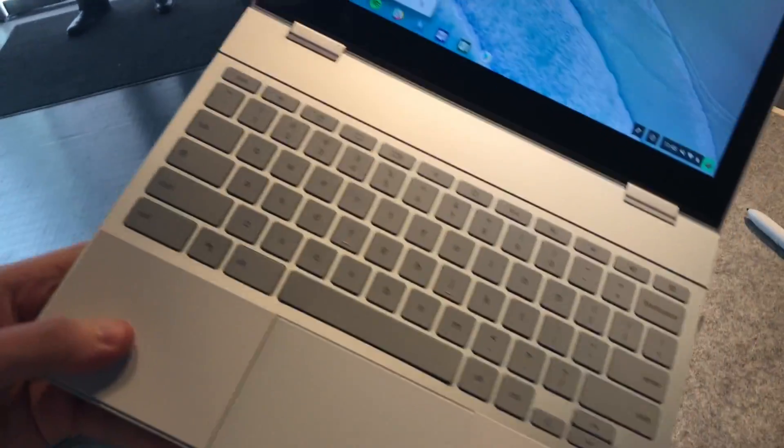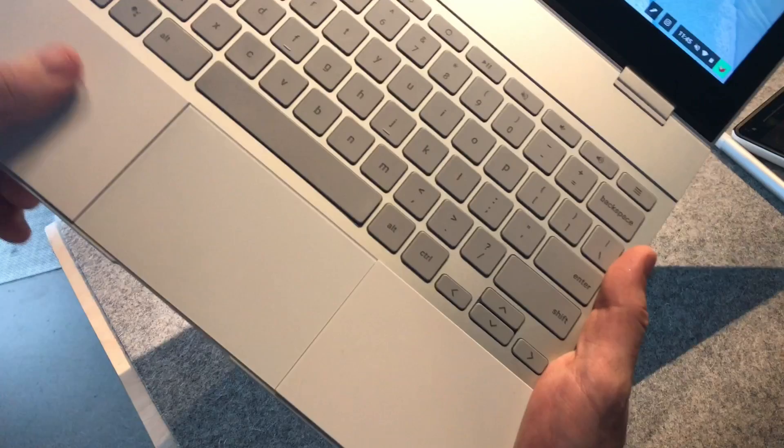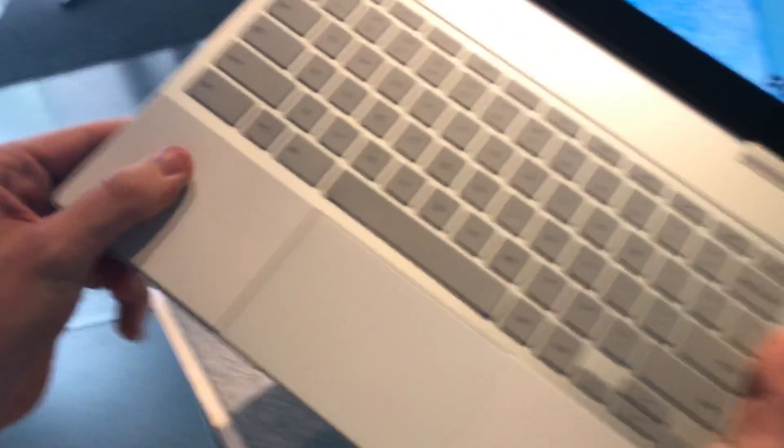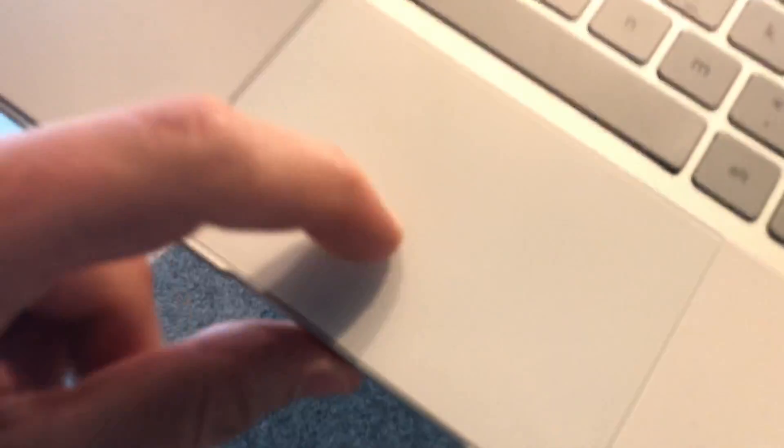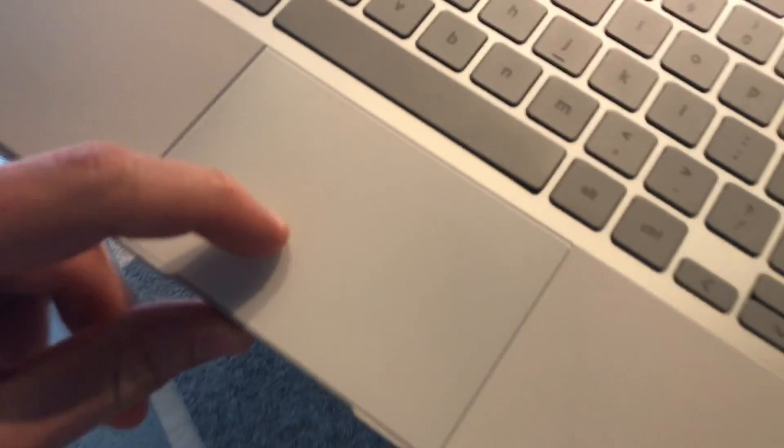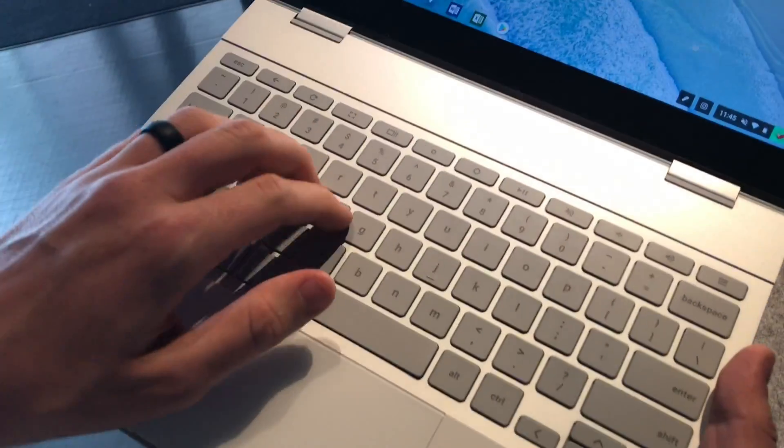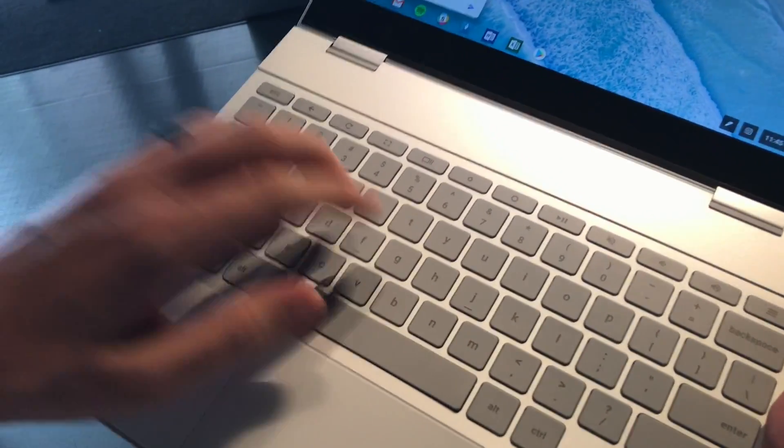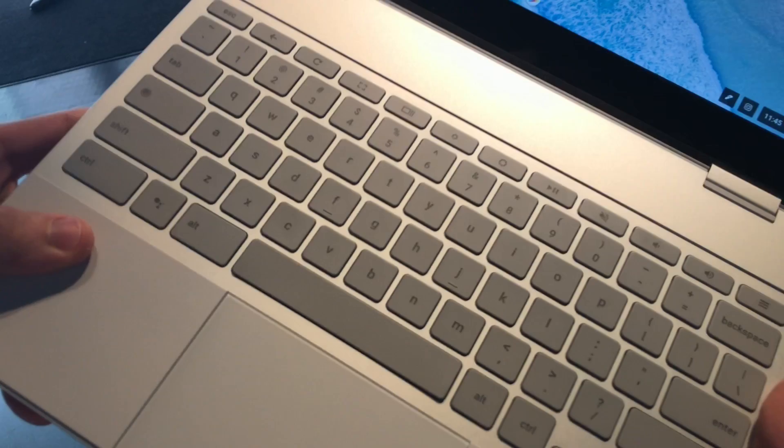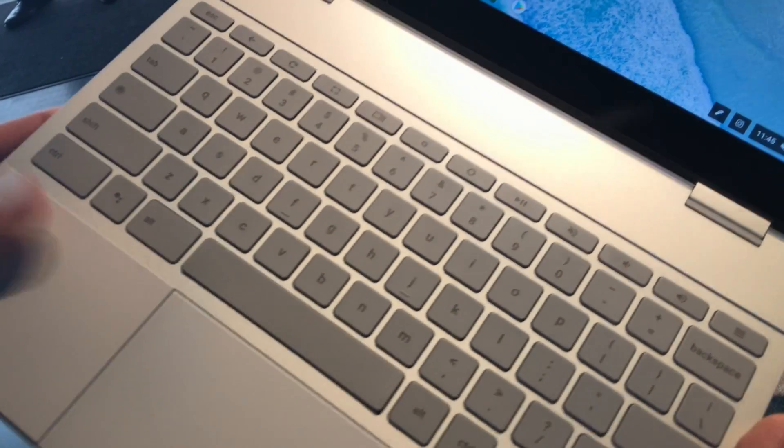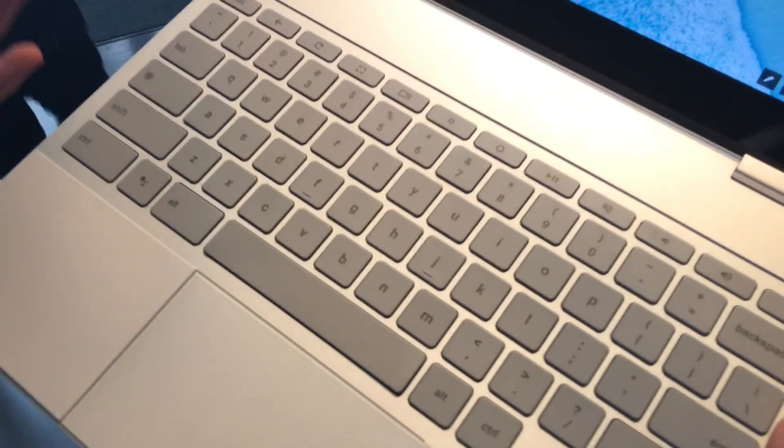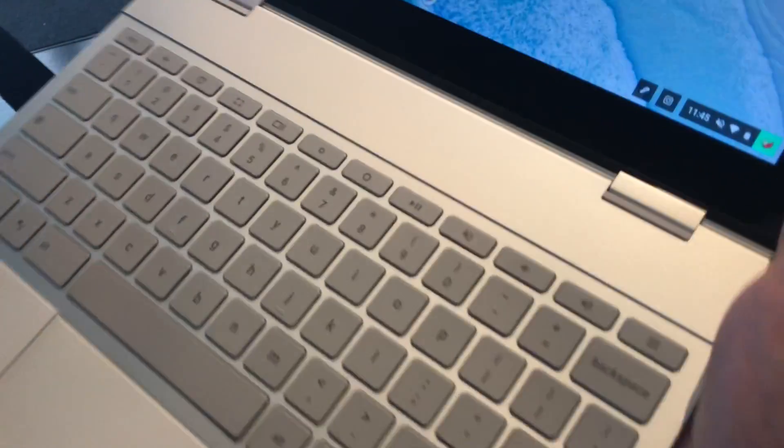Obviously it's got a really nice premium aluminum build. Some soft touch plastic here where your wrists are going to sit, and a really tactile trackpad. I'd say the keyboard is pretty comparable to the keyboard that shipped with the Pixel C maybe, maybe a little bit nicer than that.